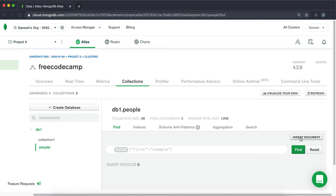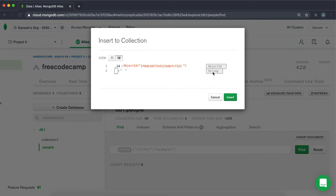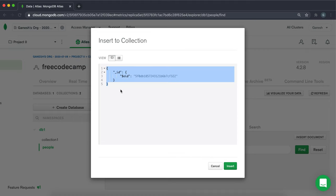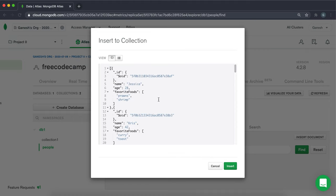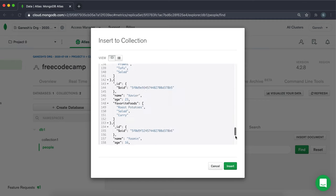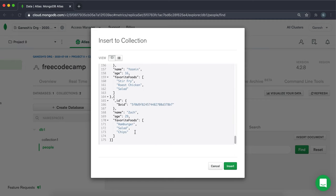And all you have to do here is click insert document, click this JSON button right here, remove all of this, and then paste in the JSON from the file I provided.